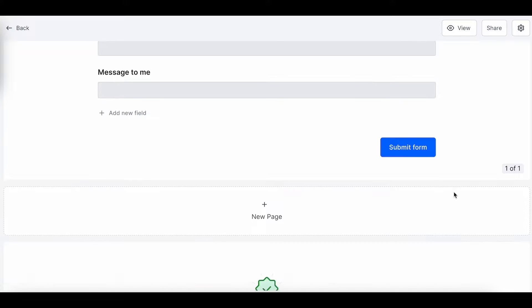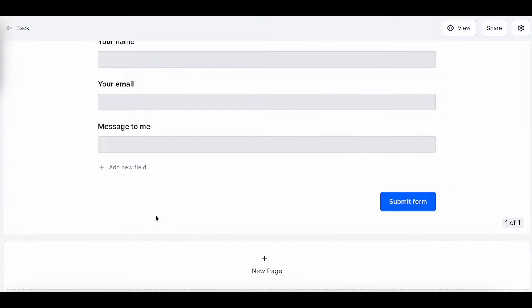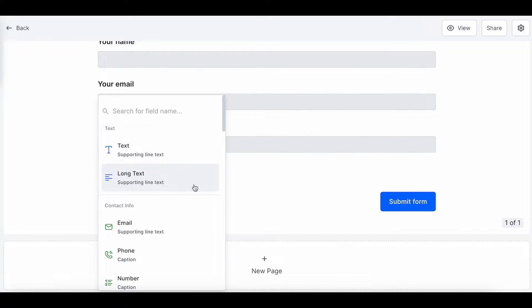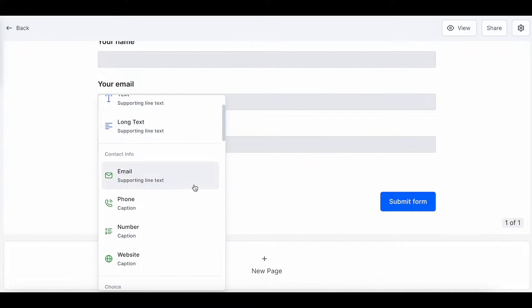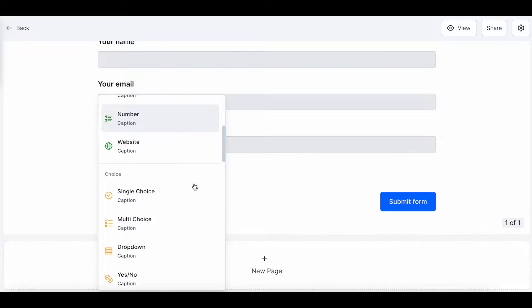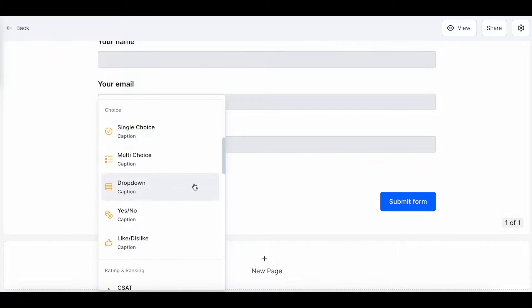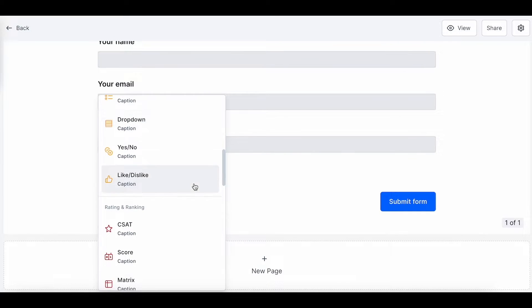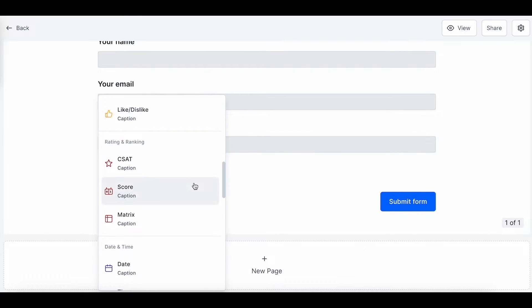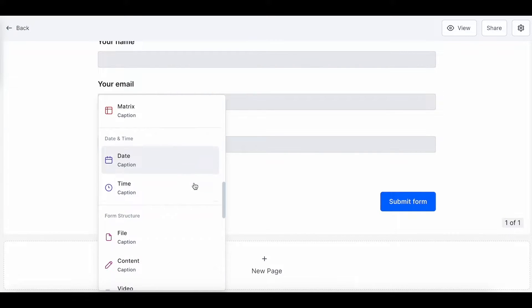Now, as you scroll down, to add a new field, we just press the plus button, and we have many different options such as single choice, multiple choice, like/dislike button, CSAT option, and many more to align the form with our needs.